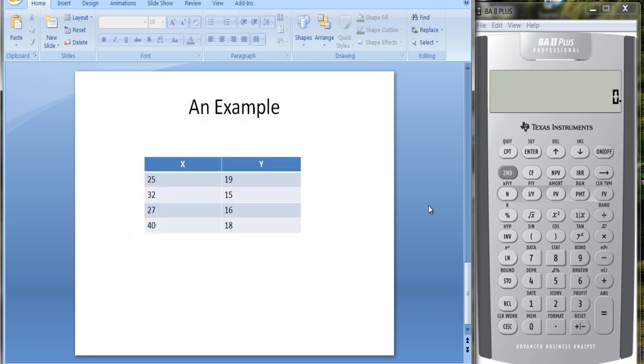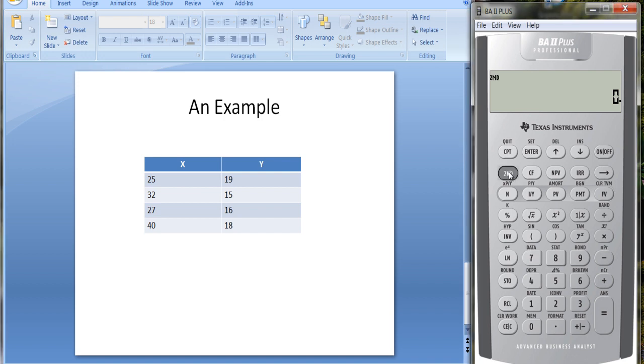In order to use the stat worksheet, you have to put the data in. There's a data worksheet you use to put the data in. To get to the data worksheet, you hit second, and above the 7 it says data. So you hit that and it's going to ask you for each variable.